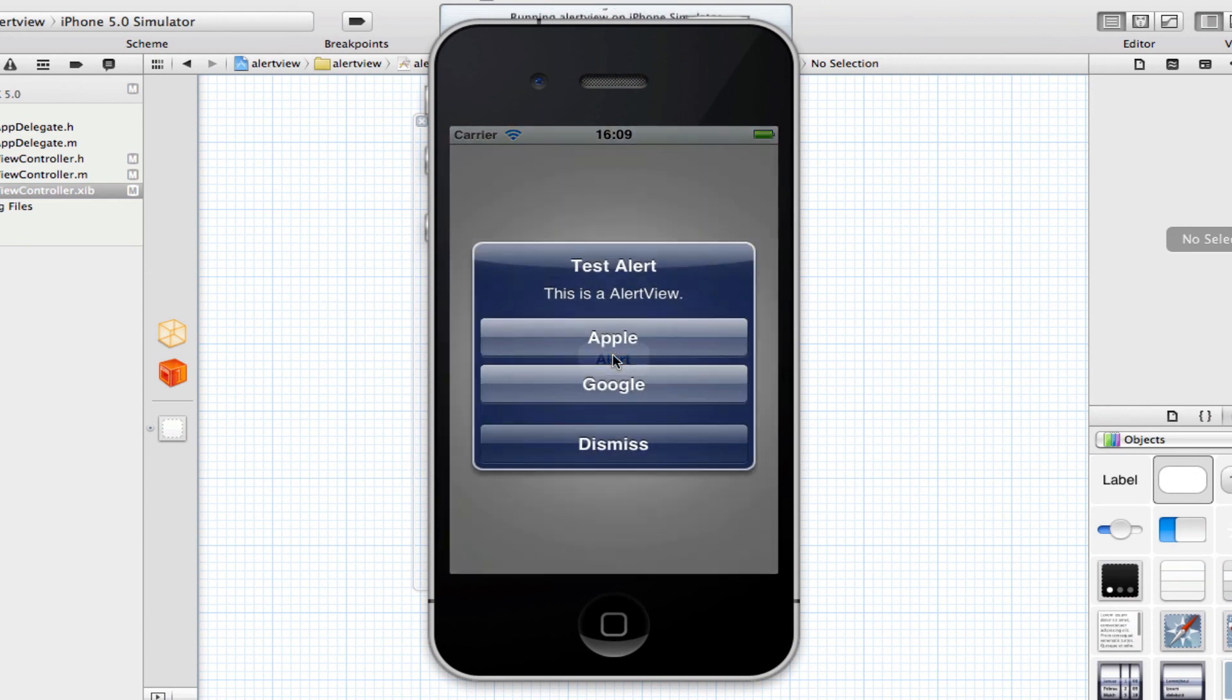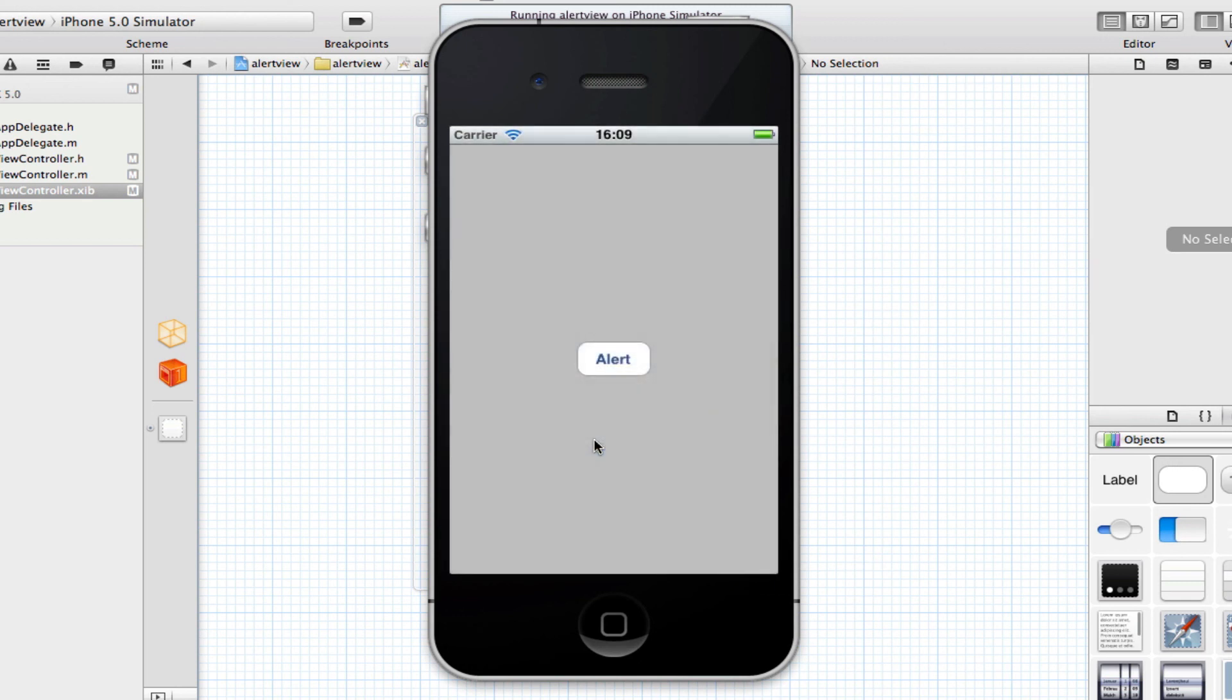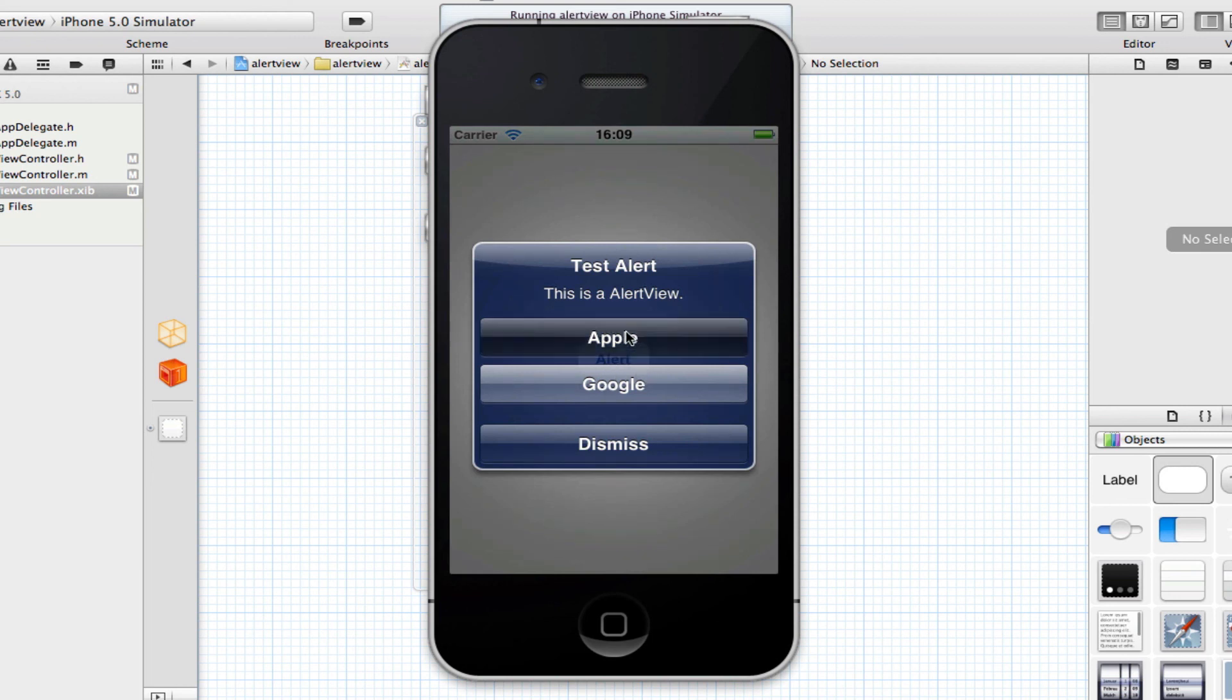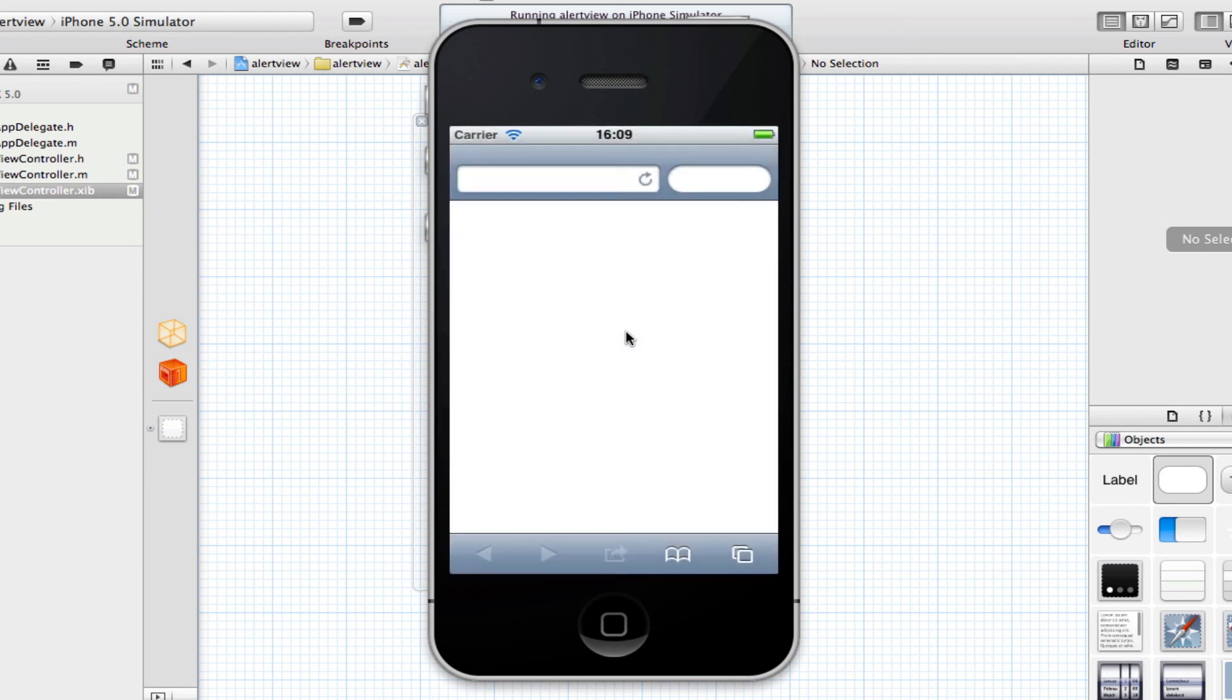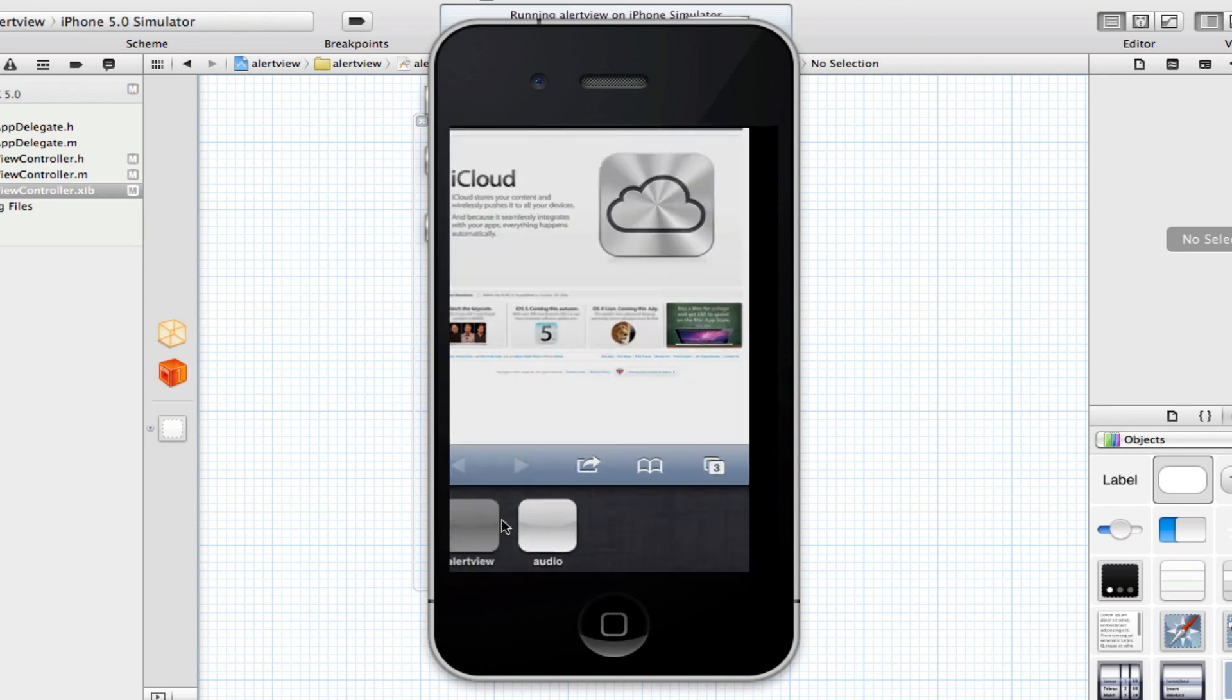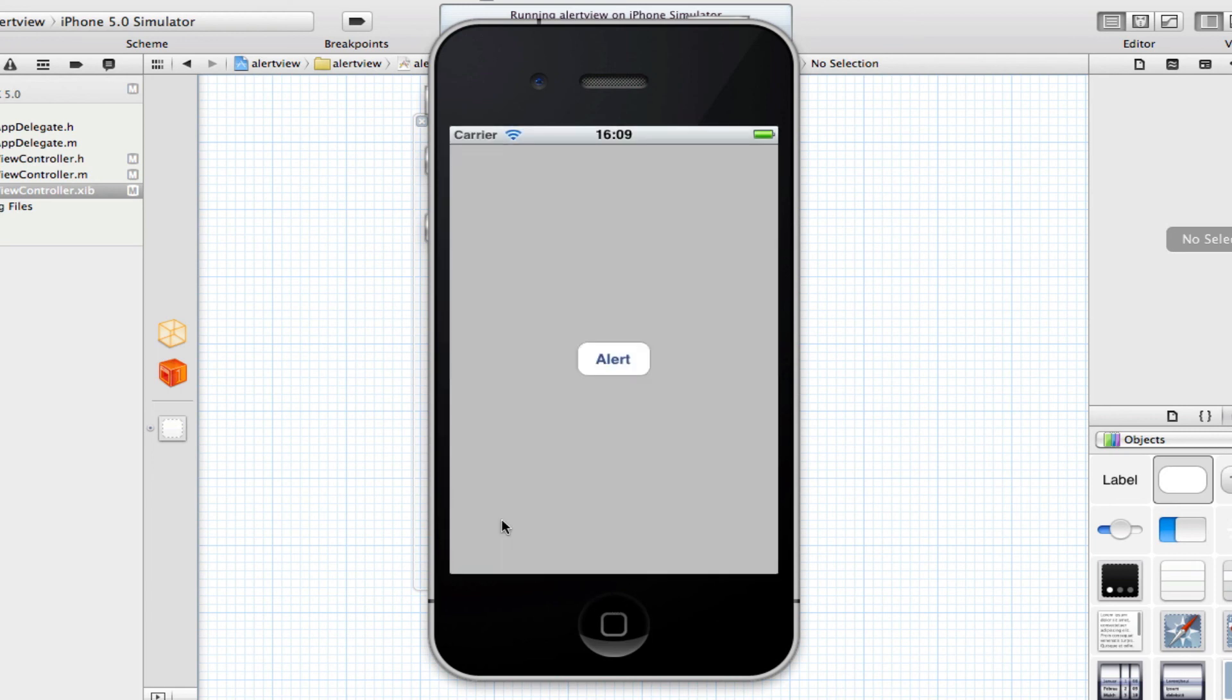So click the Alert button. There we go. There is our UI alert view. It has our title, the message, a dismiss button which will dismiss the alert, and two buttons, in my case, Apple and Google. So let's click on the Apple button. This will take us to Safari. And as you can see, it's doing what I told it to. In this case, it's loading the Apple website. So there we have it, guys.